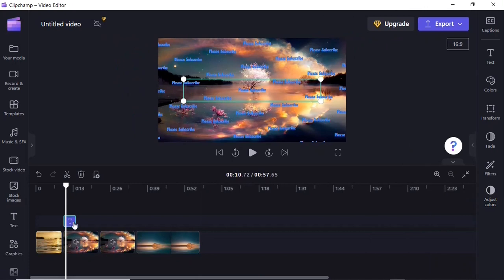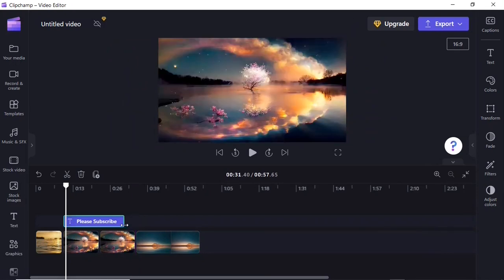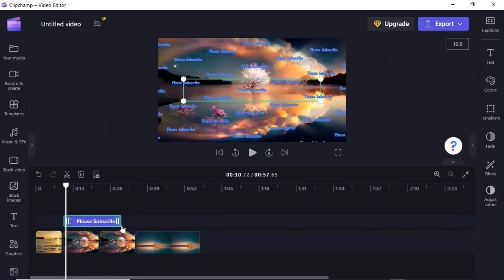You can increase the duration of the text — that is, how long you want the text to stay in the video — by clicking and dragging on the edge of the text clip in the timeline. This will increase the duration of the text.